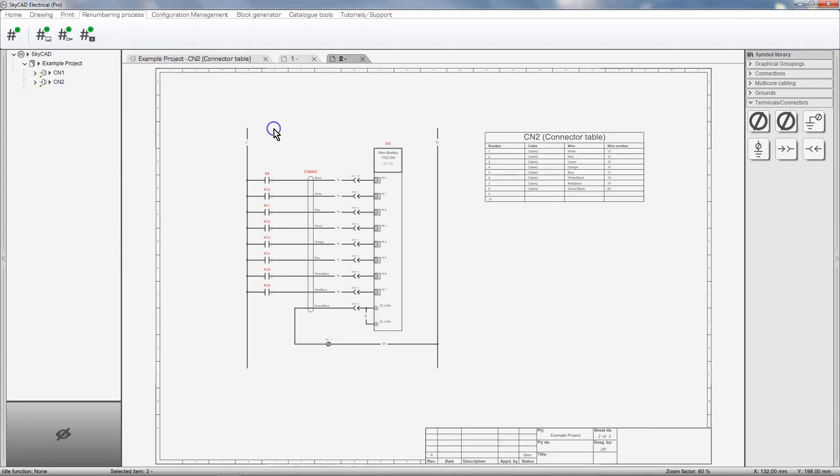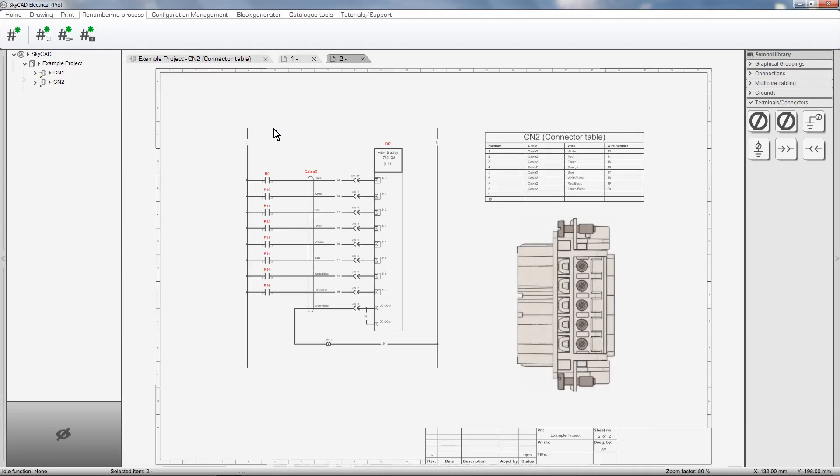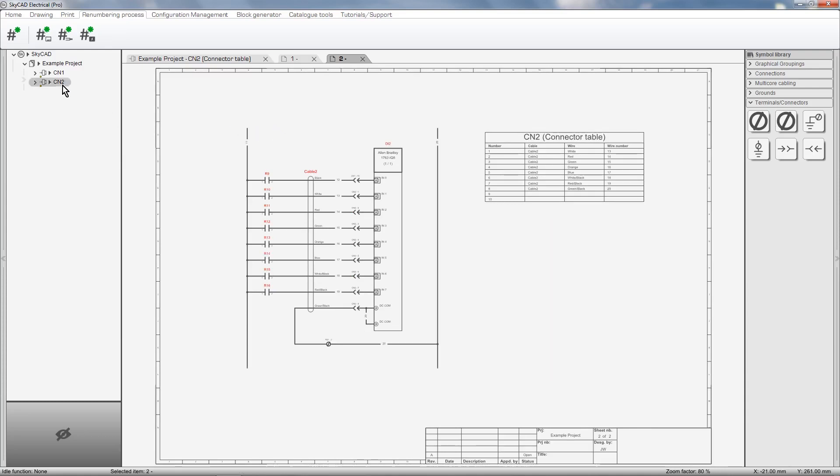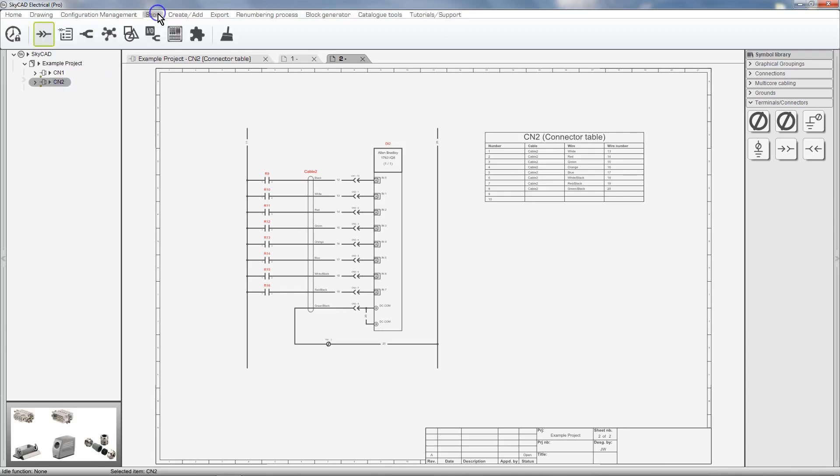The final thing I'd like to show you is inserting a connector layout onto a sheet. To do this, select the connector in the tree view, go to the Show tab, select Layout, and click on the Layout.